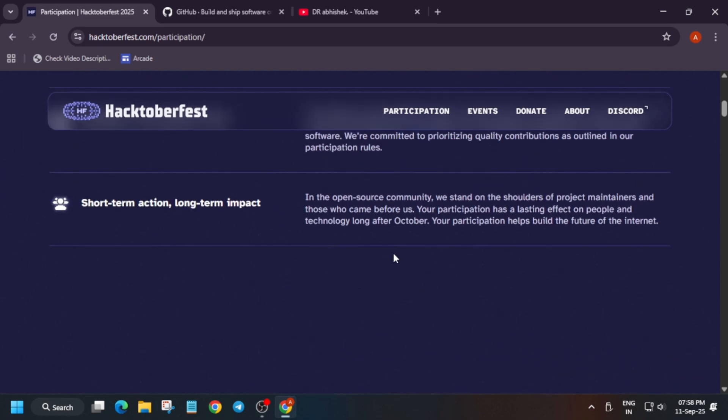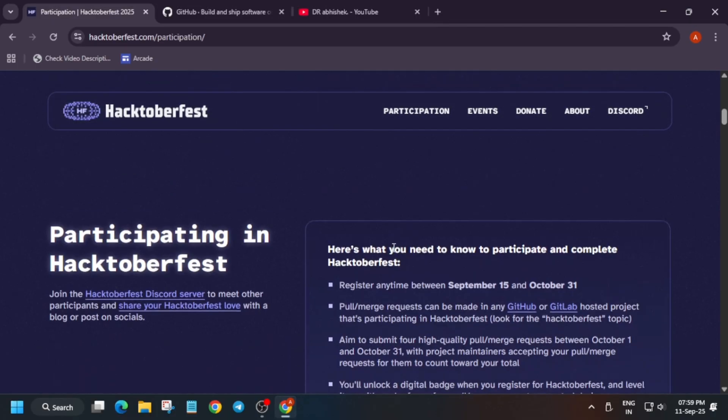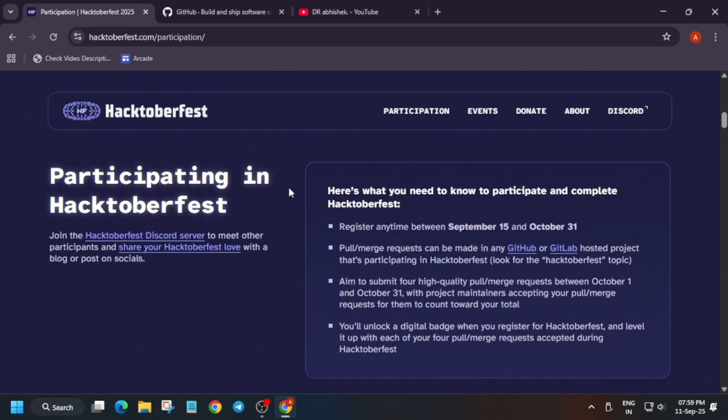This program is to make you aware about open source. The event will start from October and will end on 1st of November. This does not mean you start in October, finish in November, and then just disappear for the whole year — this is to give you a kickstart for your future in open source.